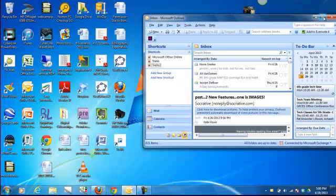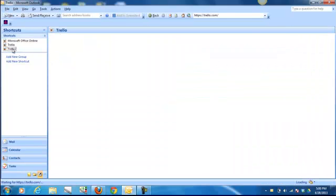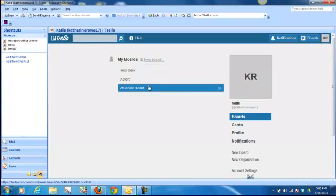And now it's saved. What's nice about this feature is that Trello actually works within Outlook. So if I click on it, it'll take me to my boards. And it's as simple as that.